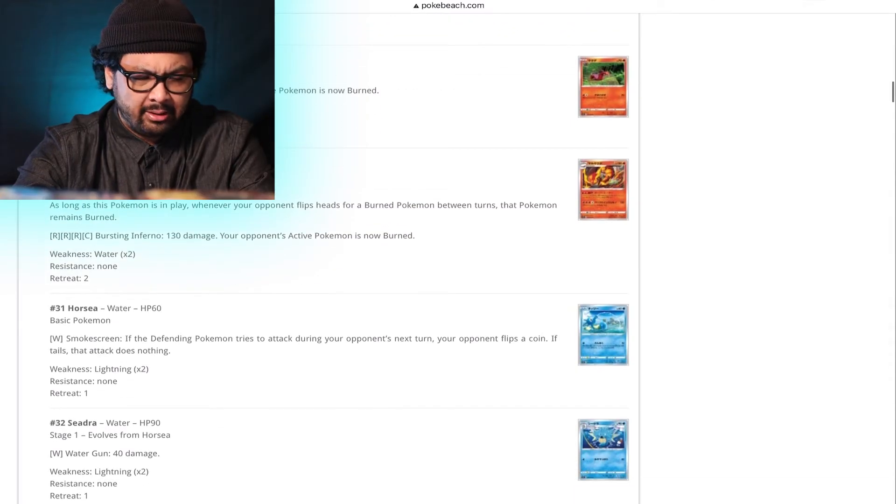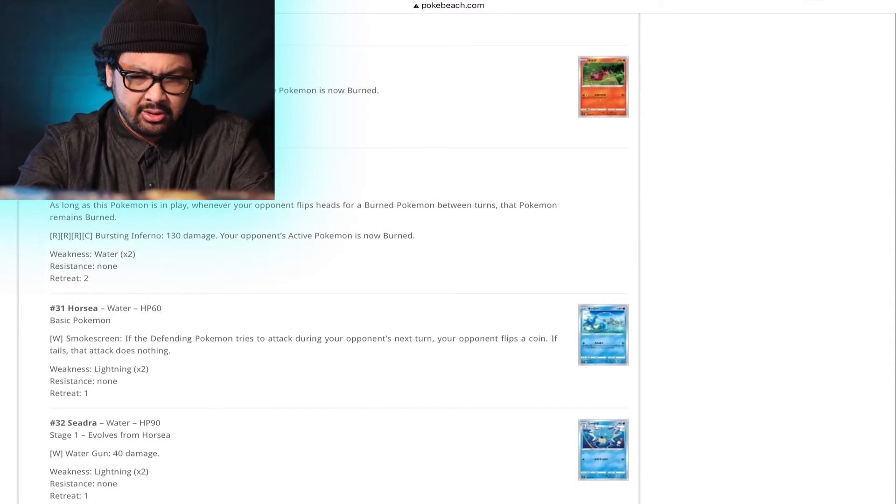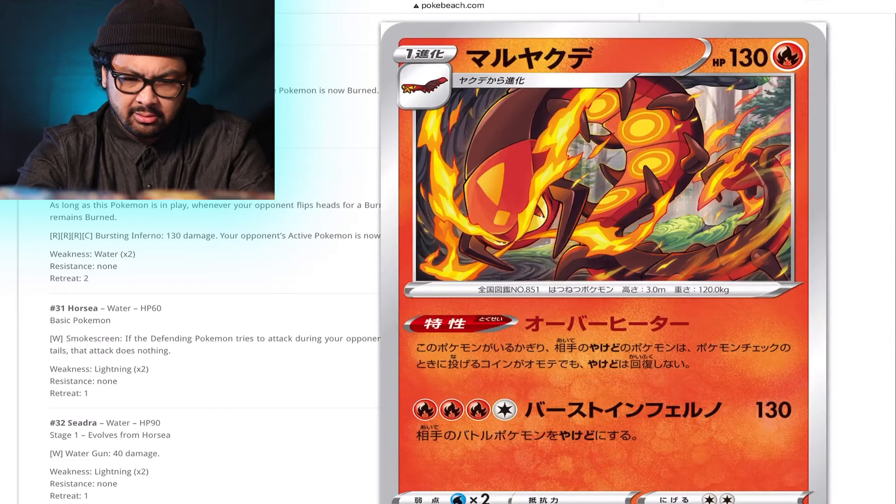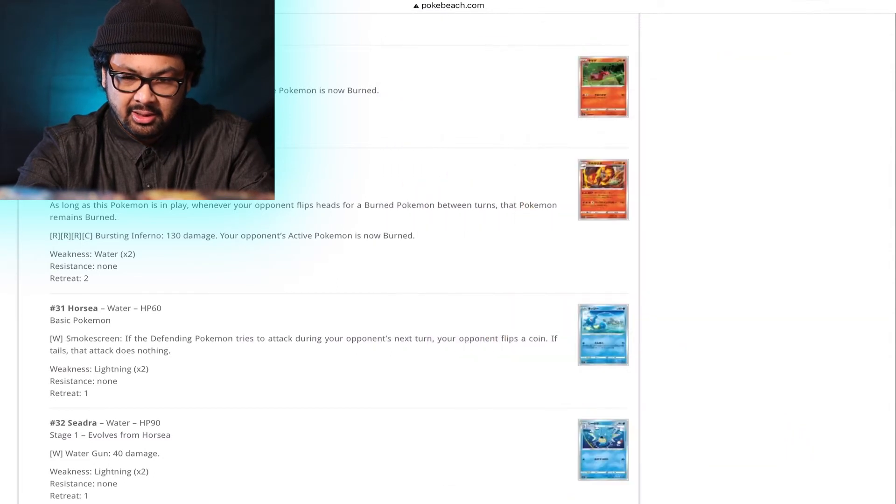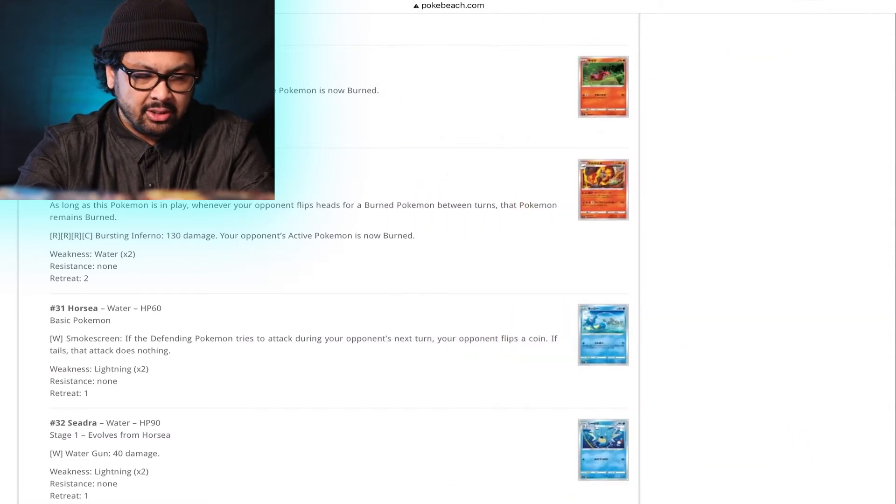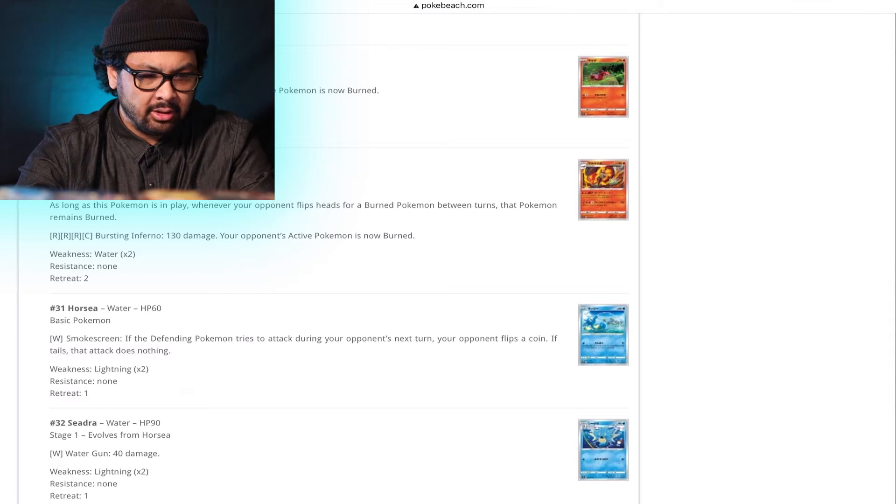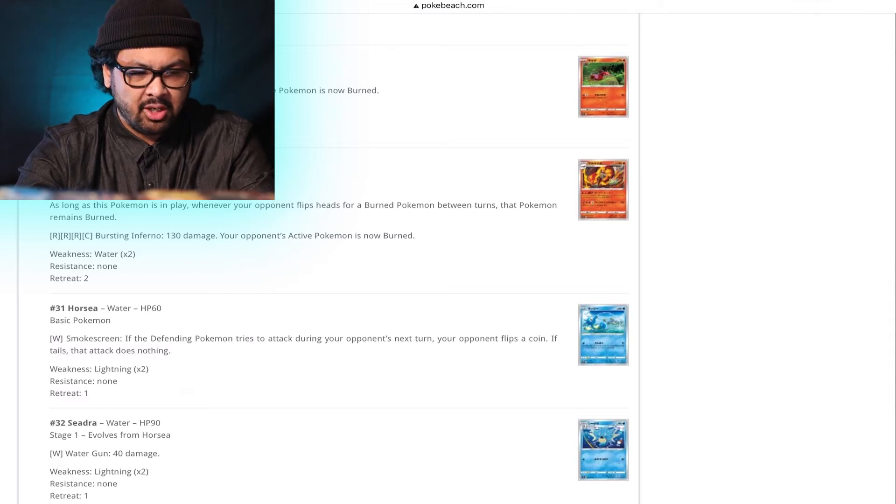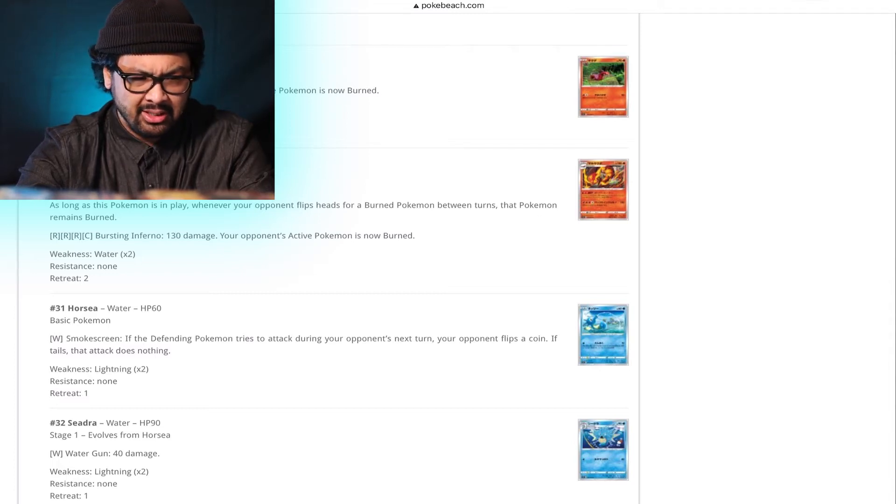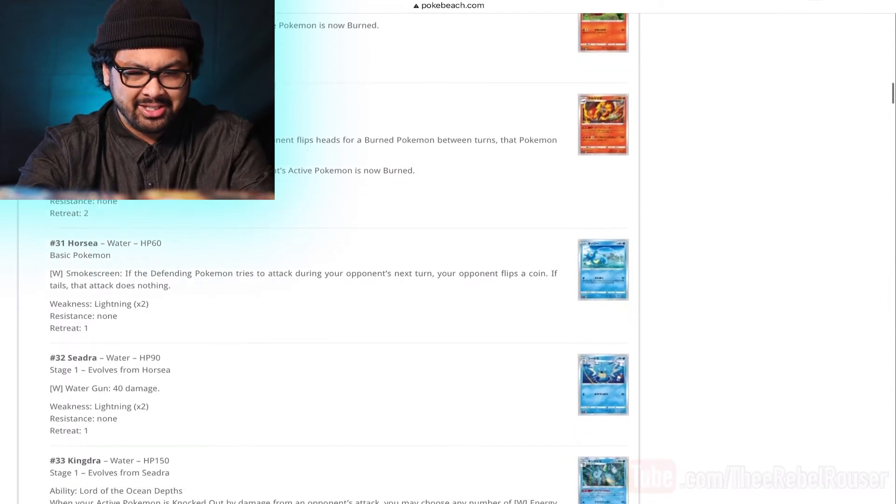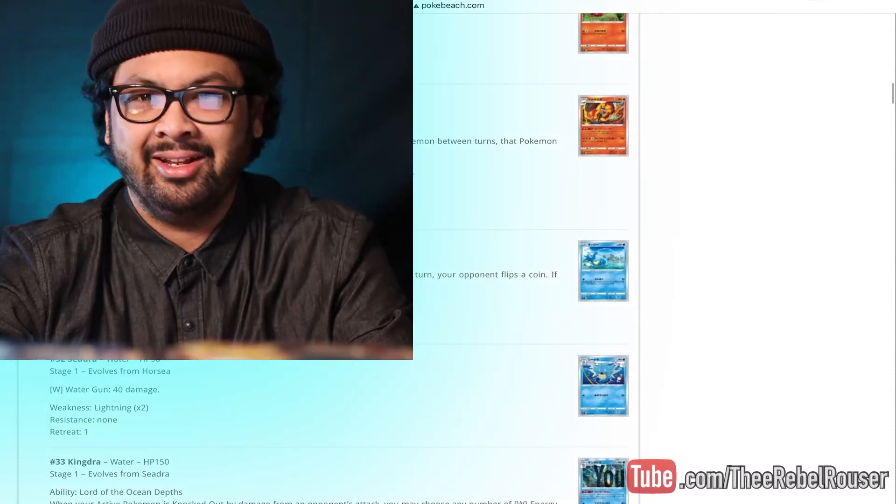Sizzlipede. You don't matter. Centiskorch. Are you a cool looking card? Yeah, not bad. Super edgy looking. Ability. Overheater. As long as this Pokemon isn't played, whenever your opponent flips heads for a burned Pokemon between turns, that Pokemon remains burned. Damn. Okay.